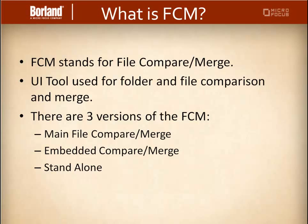There are three versions of the file compare merge: the main file, the embedded, and the standalone. We will look at each of these in turn.